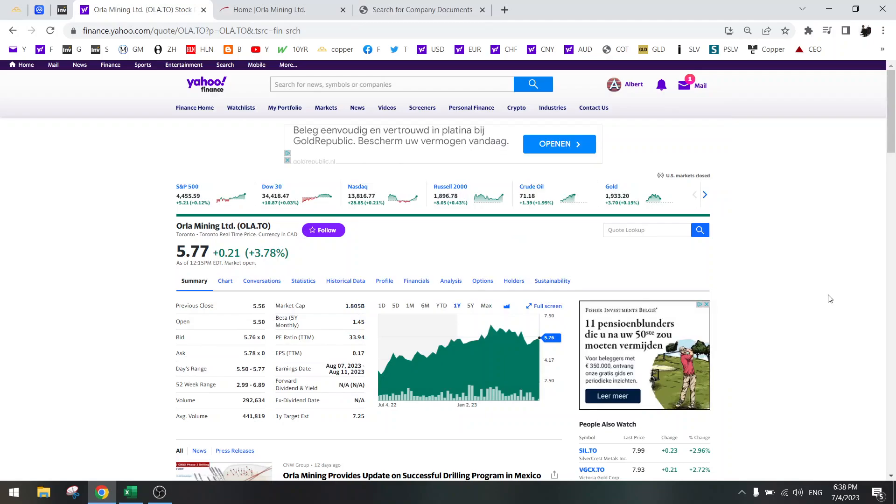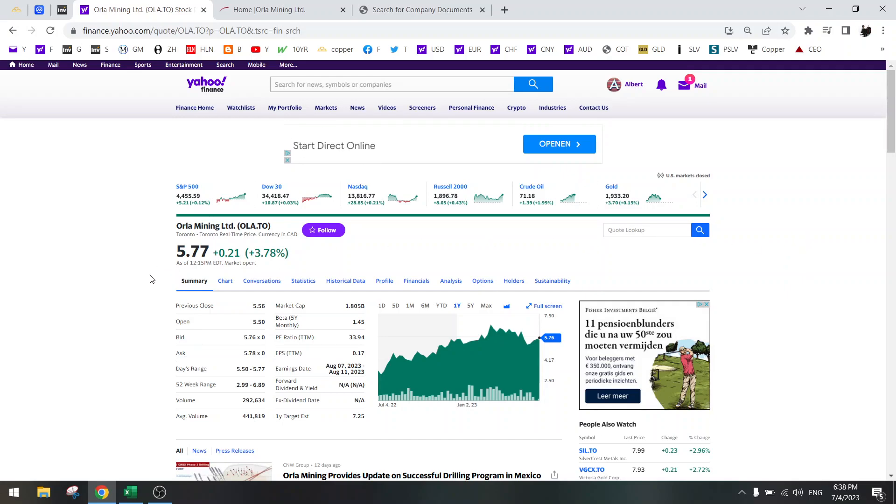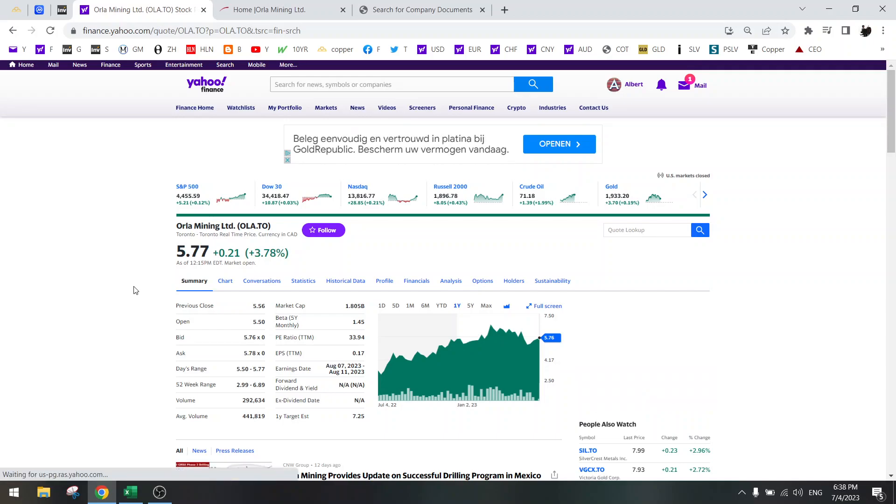Hi everybody, welcome to another update on the stock screener. Today we're going to do an NPV calculation on Orla Mining, another suggestion, and see if it's better than Soma Gold.